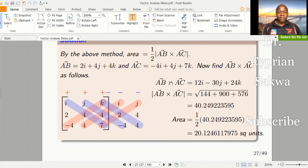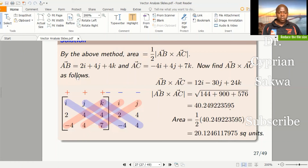Now, the magnitude of this cross product is the square root of 12 squared plus 30 squared plus 24 squared, which gives approximately 40.249. The area is then one half times this magnitude, giving us approximately 20.12. That is the area of the triangle. It's very easy once you learn how to get the area of a triangle using the cross product.